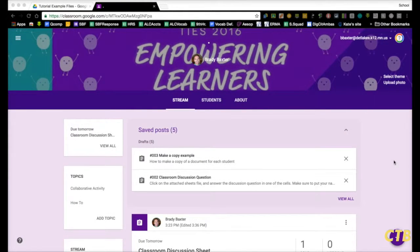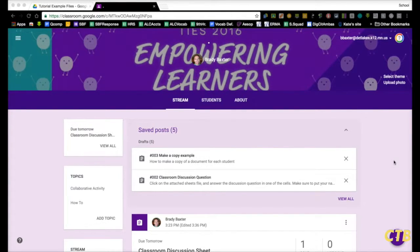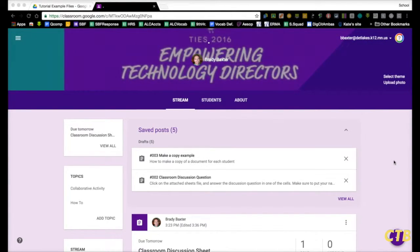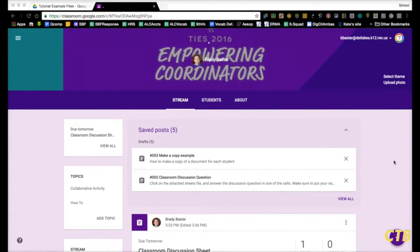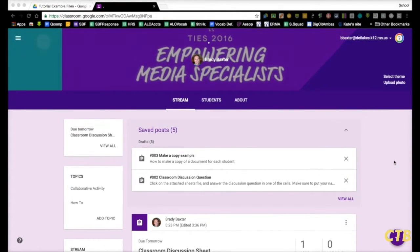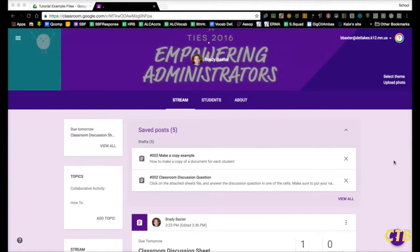This tutorial will show you how to make an individual copy of a document for each student and send it out as an assignment in Google Classroom.